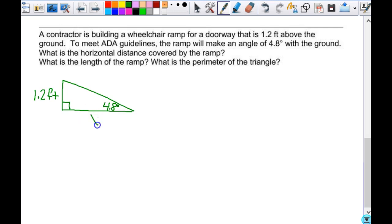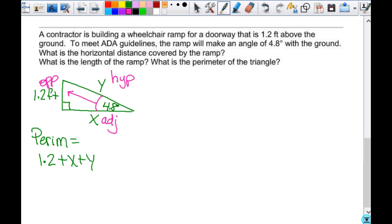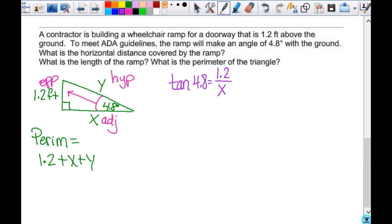We're looking for the horizontal distance x, the length of the ramp y, and the perimeter, which will be 1.2 plus x plus y. Labeling our triangle: 4.8 degrees is the angle, 1.2 is the opposite, y is the hypotenuse, and x is the adjacent. I'm going to start with x — that's opposite and adjacent, so that's tangent. The tangent of 4.8 equals 1.2 over x. Since x is in the denominator, I can switch them: x equals 1.2 divided by the tangent of 4.8.